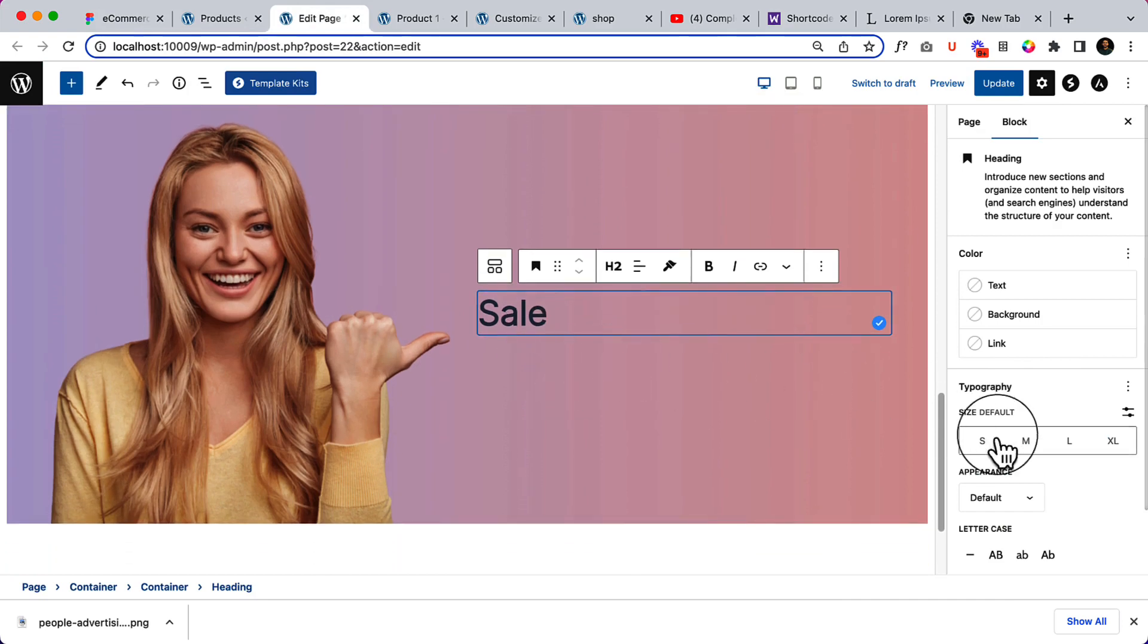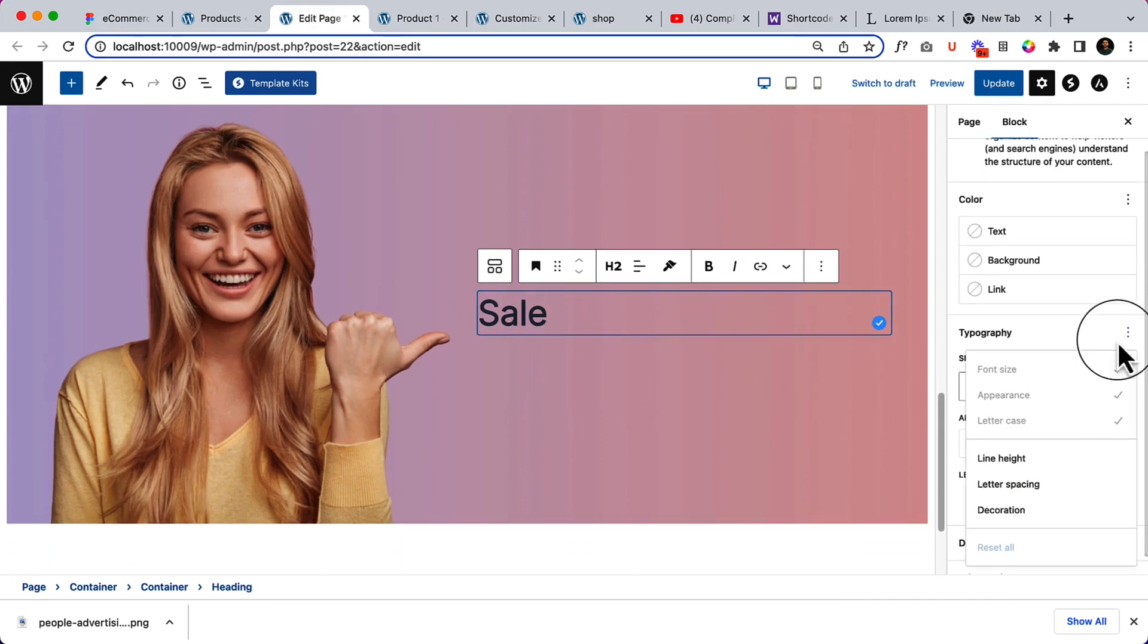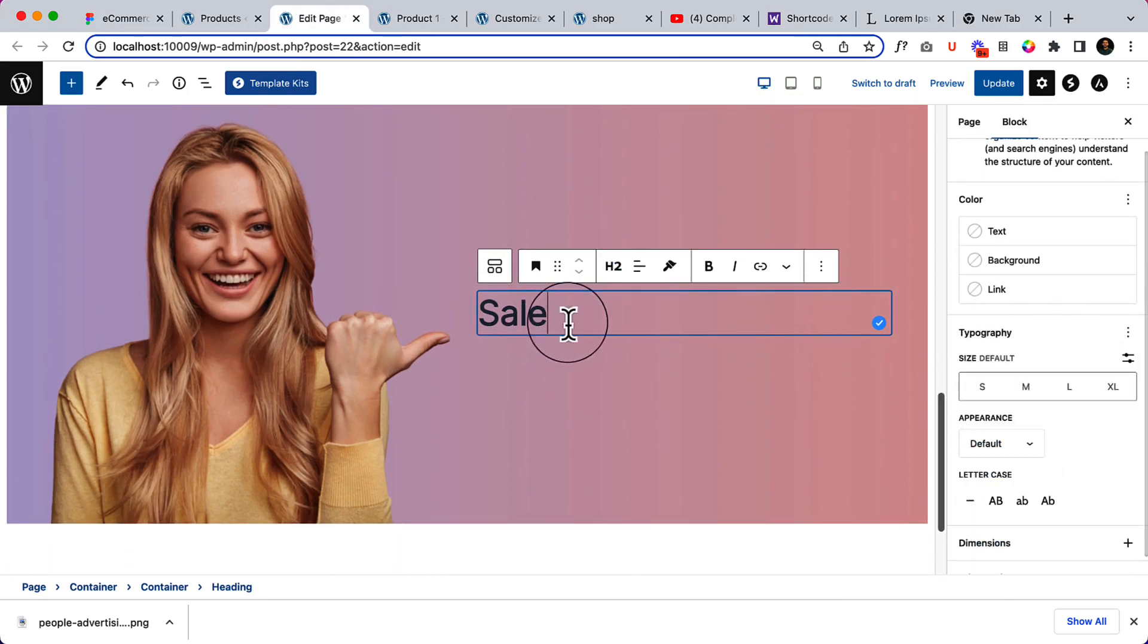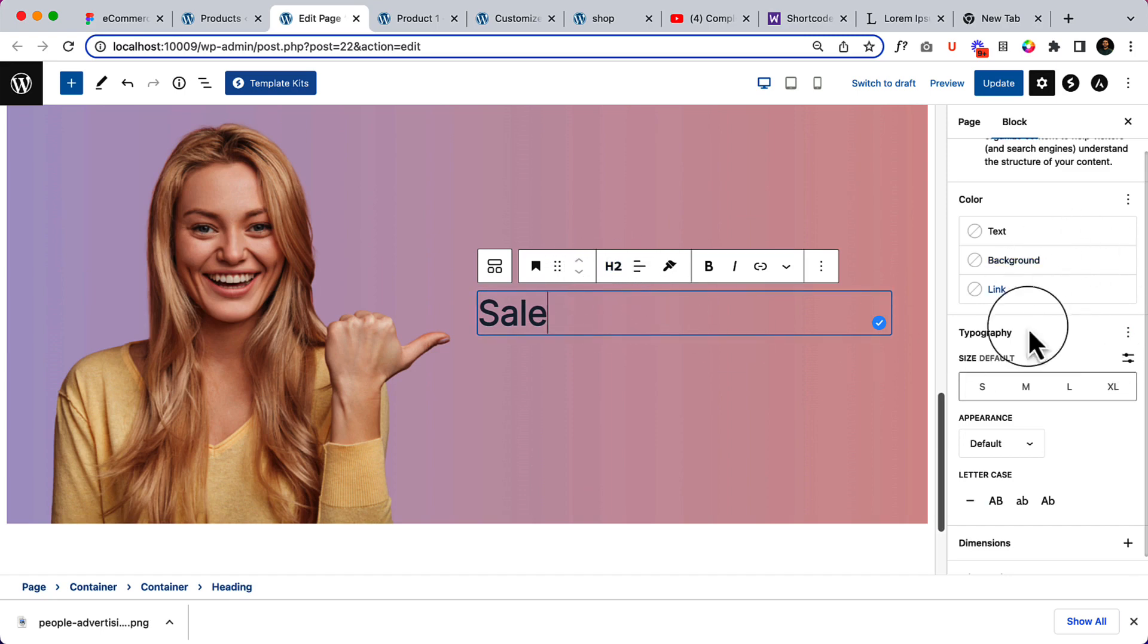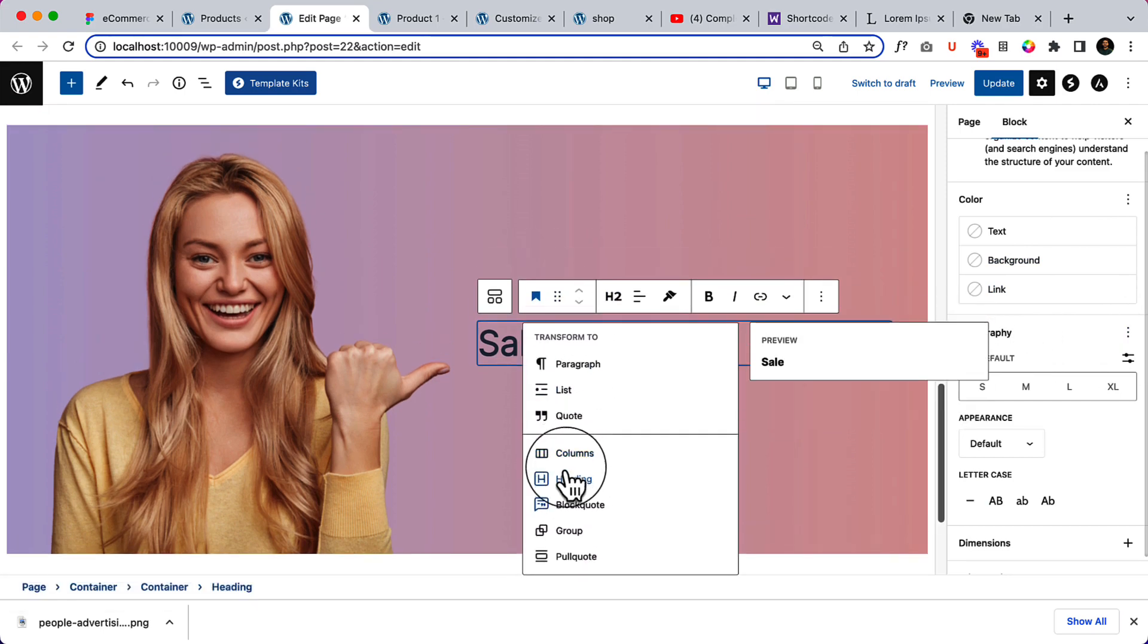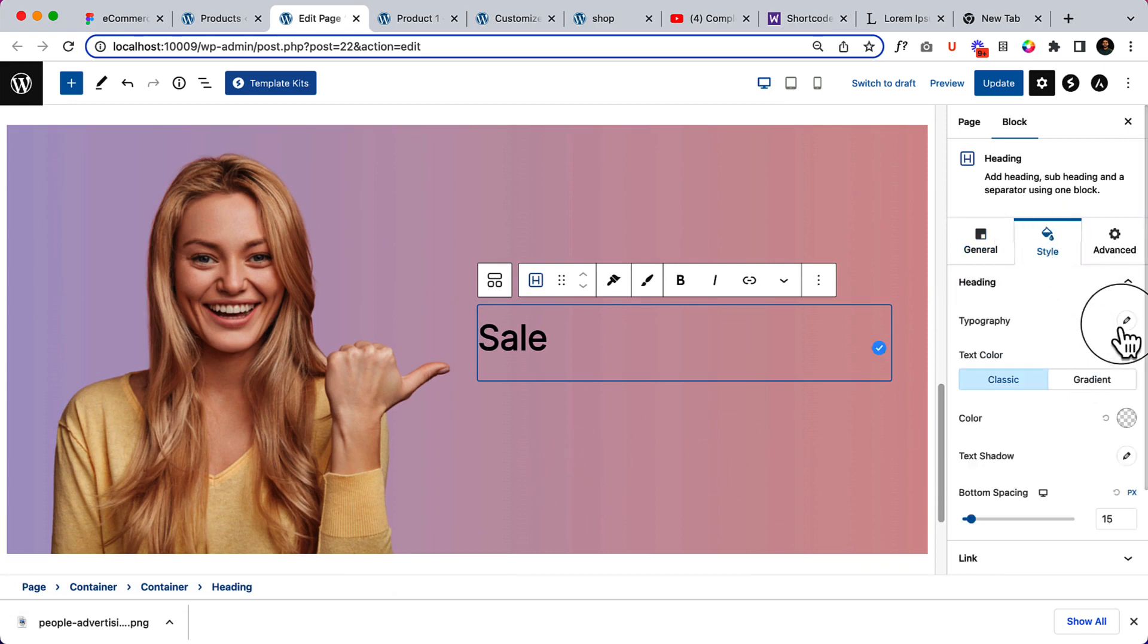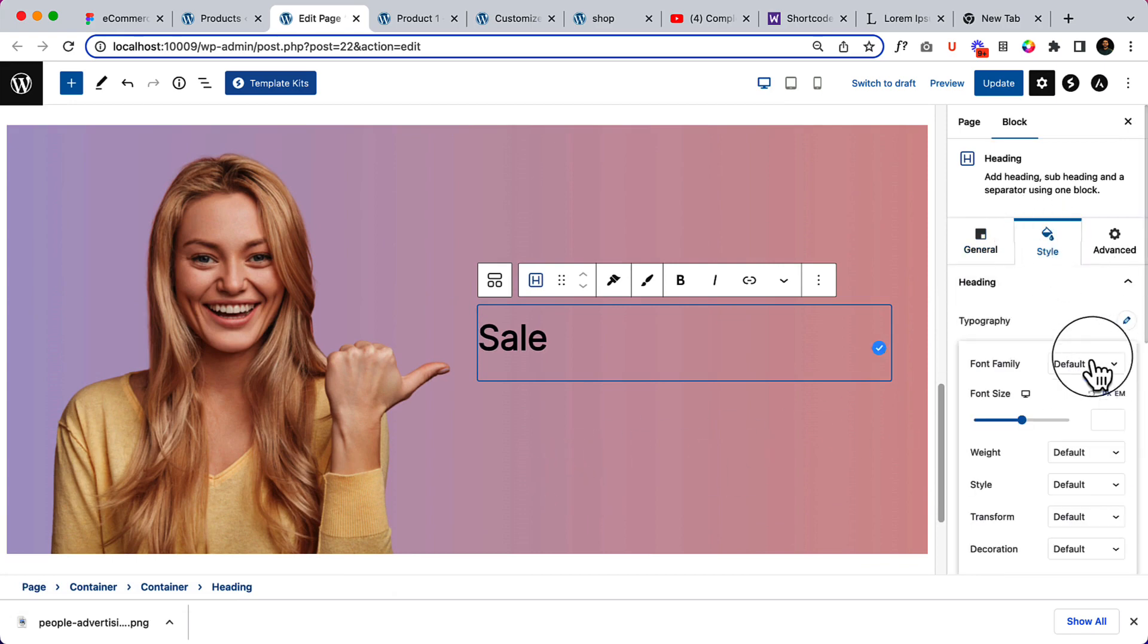Let's select the typography. Right now as you can see it's a default heading. When I'm using default heading, it doesn't have the features to change the typography. In that situation you can simply convert this heading to Spectra heading here. Now if I click on style, you can see the typography, change the font family.